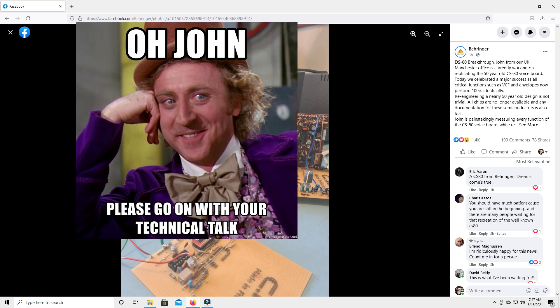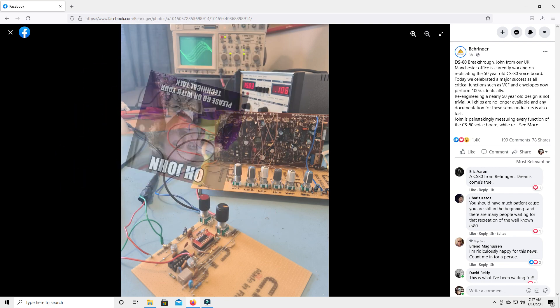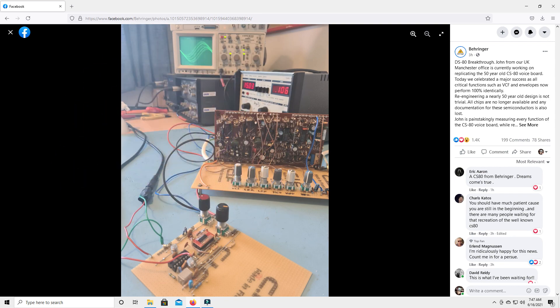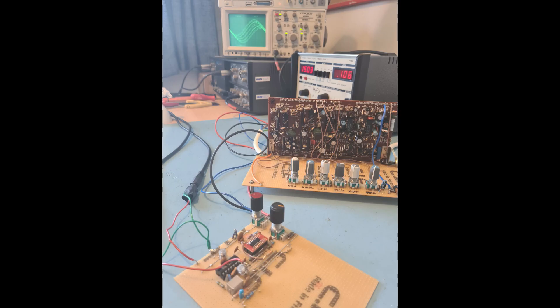They state the person working on this project's name is John. So John, thank you very much for all your hard work. And as they always say, it's not easy making a clone. They drill that in pretty much every single update.